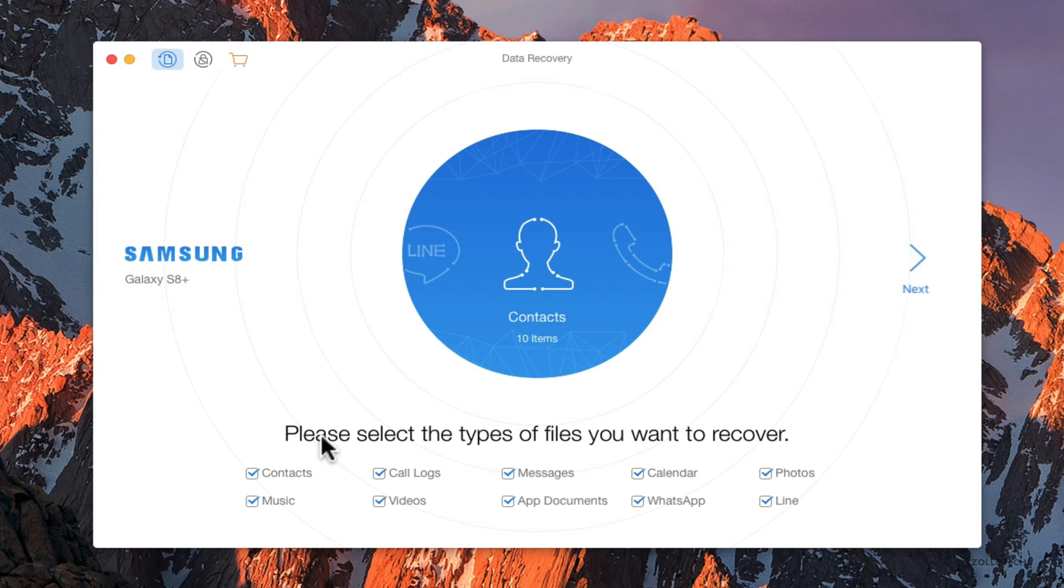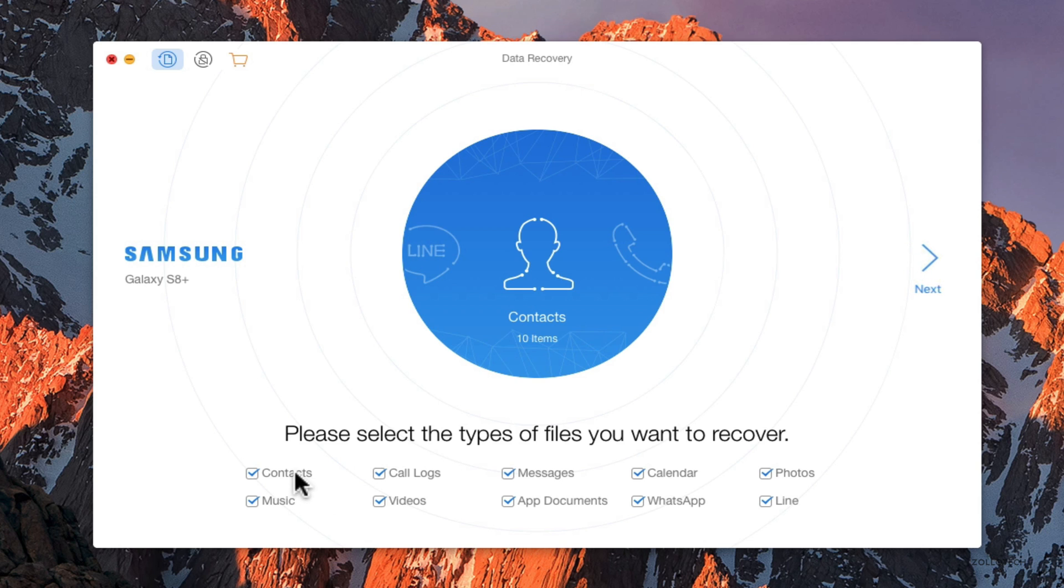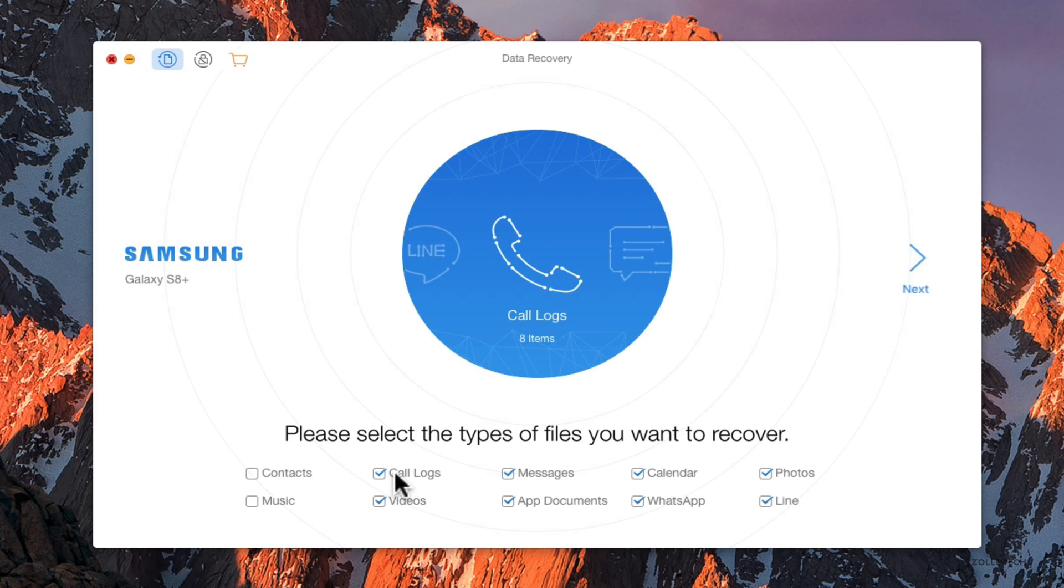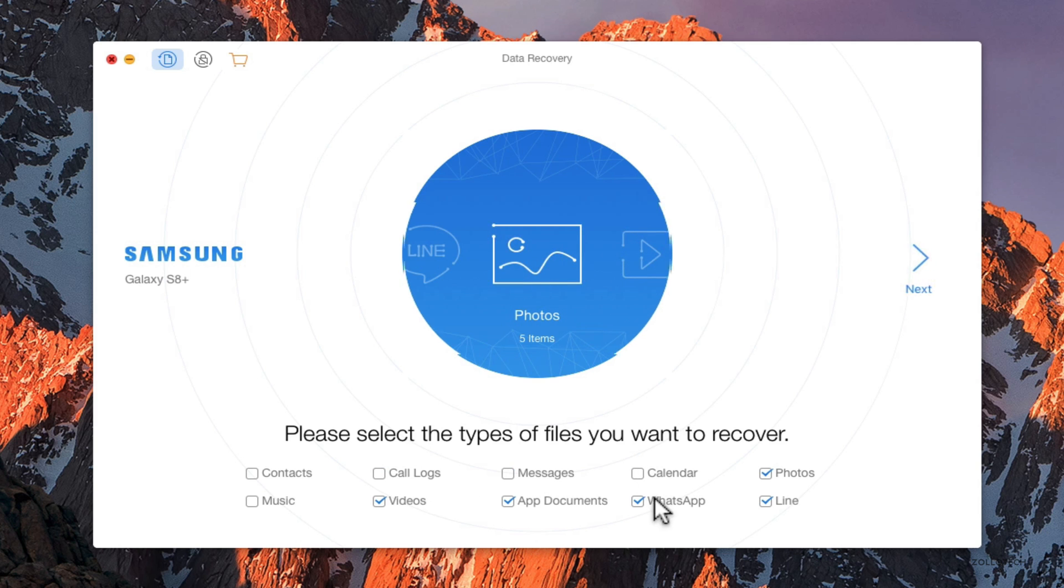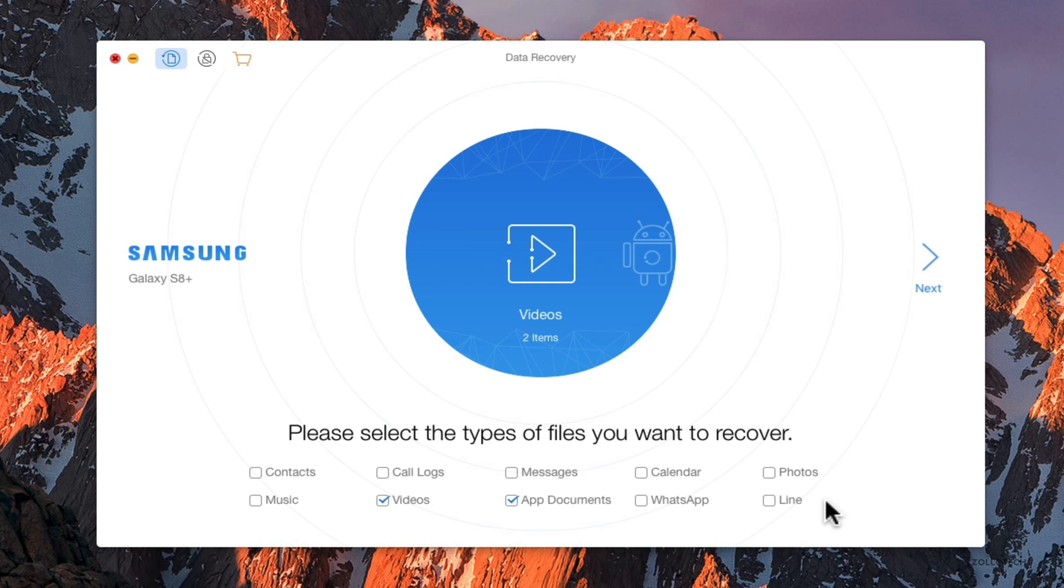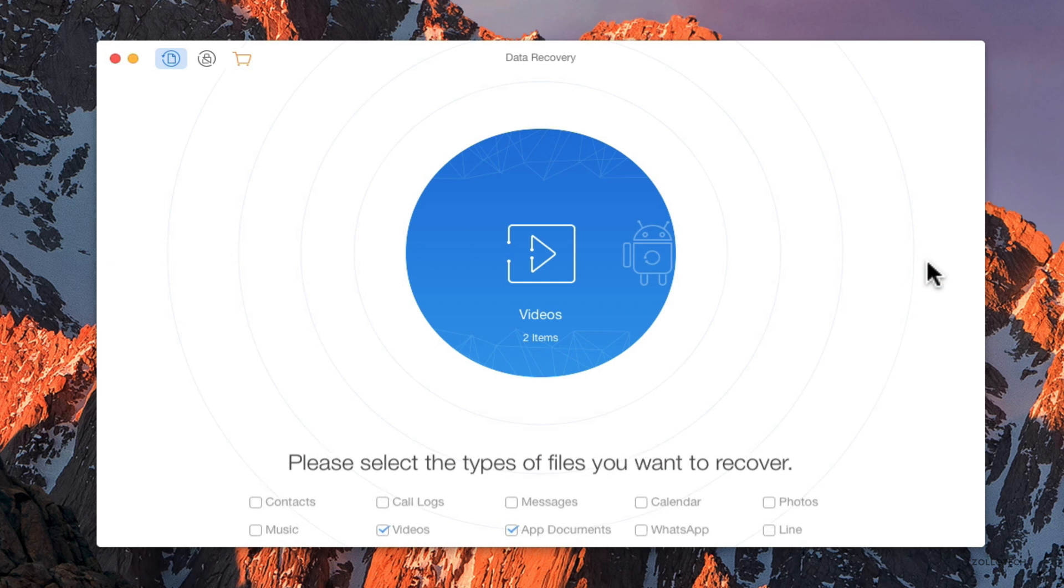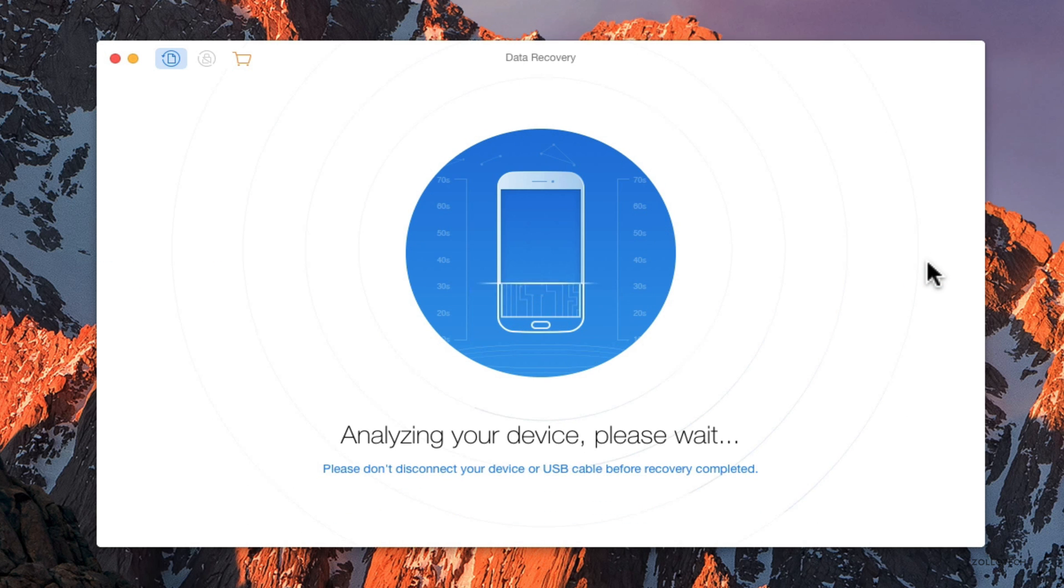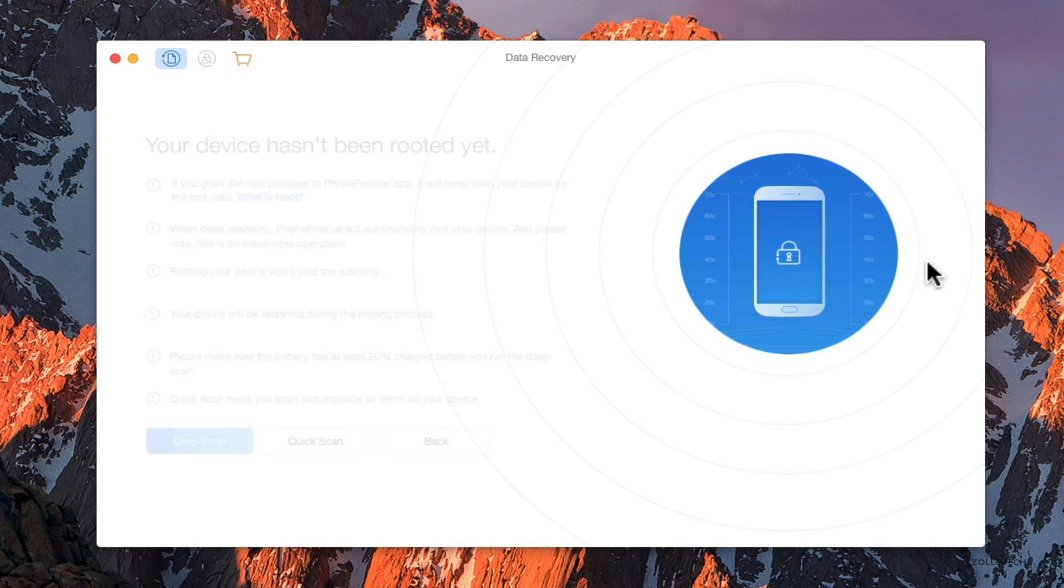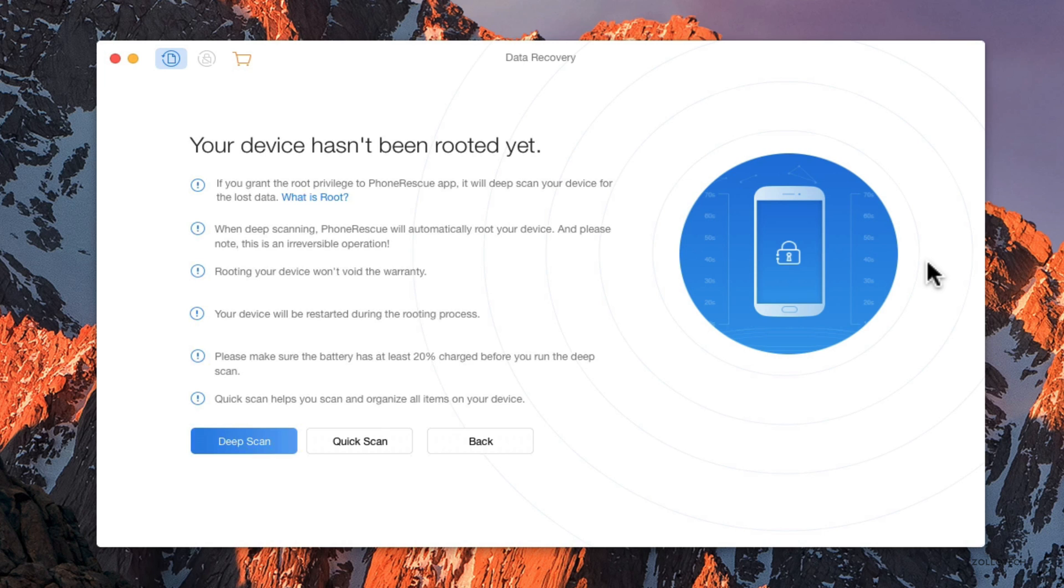What you can see here is we can recover all sorts of data. We can first recover the type we want to actually bring back. In this case, we're just going to select videos, maybe app documents. That's it for now, then we'll hit next. Now it says your device hasn't been rooted. It can try and root it if it needs to do a deep scan if you really can't find it.